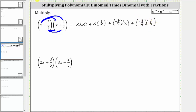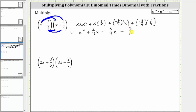And then plus negative 3 fourths times positive 1 fourth. Now let's determine the products. x times x is equal to x squared, and then we have plus x times 1 fourth, which gives us plus 1 fourth x. Next we have plus negative 3 fourths times x, which gives us minus 3 fourths x. And then plus negative 3 fourths times 1 fourth, which gives us plus negative 3 sixteenths, which is equivalent to minus 3 sixteenths.